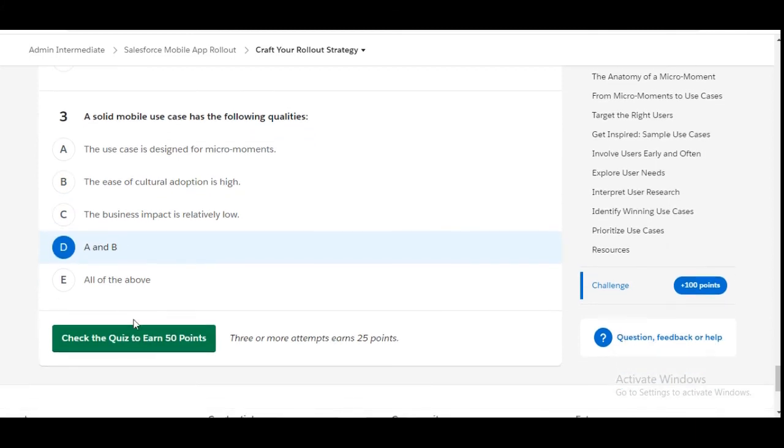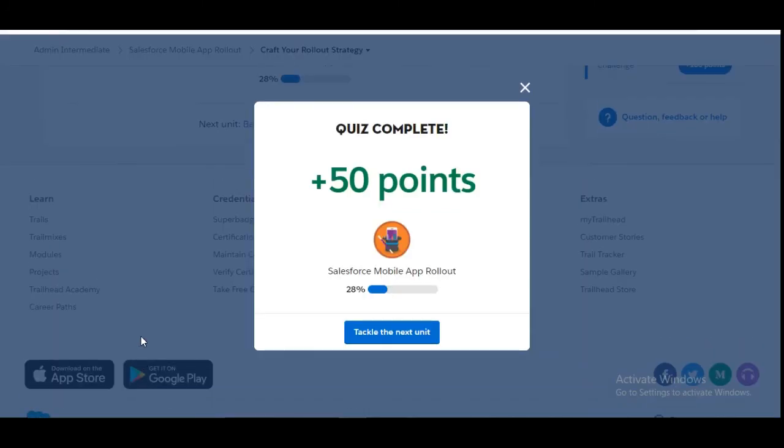Let's check whether we have done it correctly. Yes, we have completed this challenge. See you guys in the next video with a new challenge. Thank you.